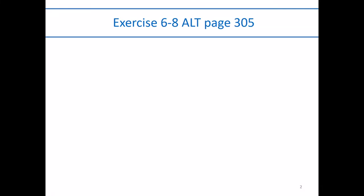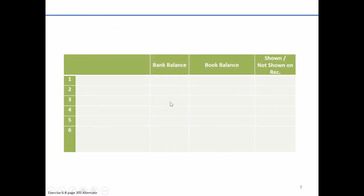Before we jump into preparing a bank reconciliation, we're first going to work through the alternate exercise 6-8 and look at some common examples. For example, the first item is going to be interest on the cash balance. Work through some common examples of items that may or may not be shown on the bank reconciliation.